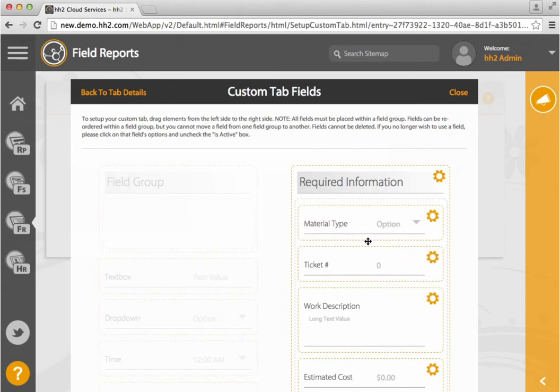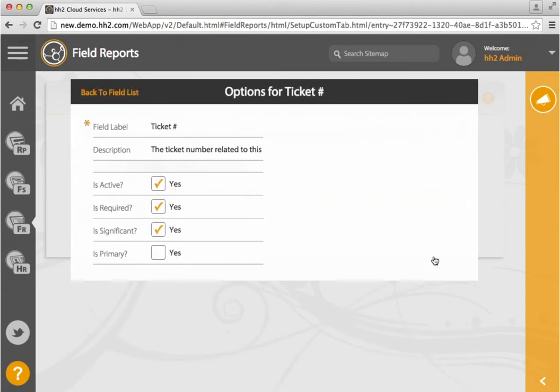These cannot be deleted. You can click on the Tools menu and mark this as not active.